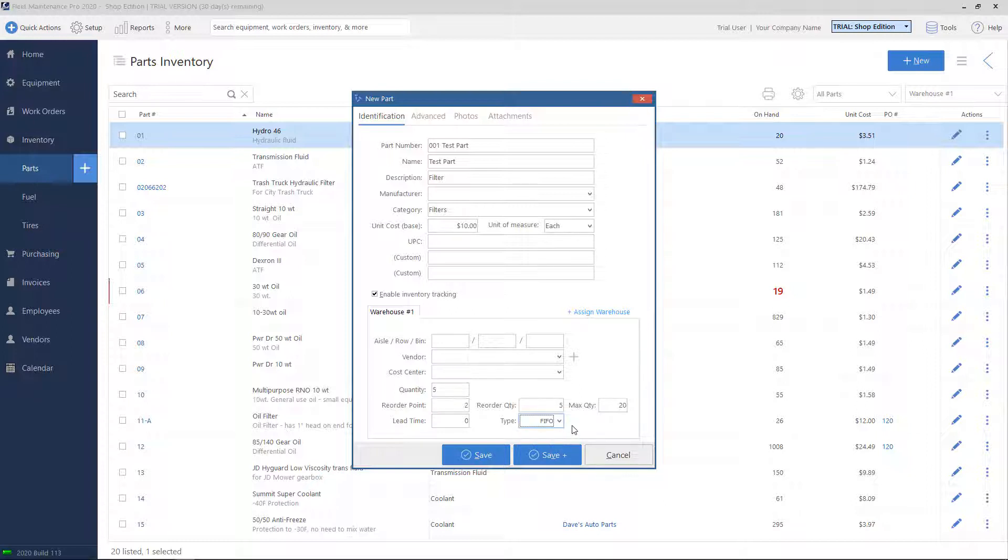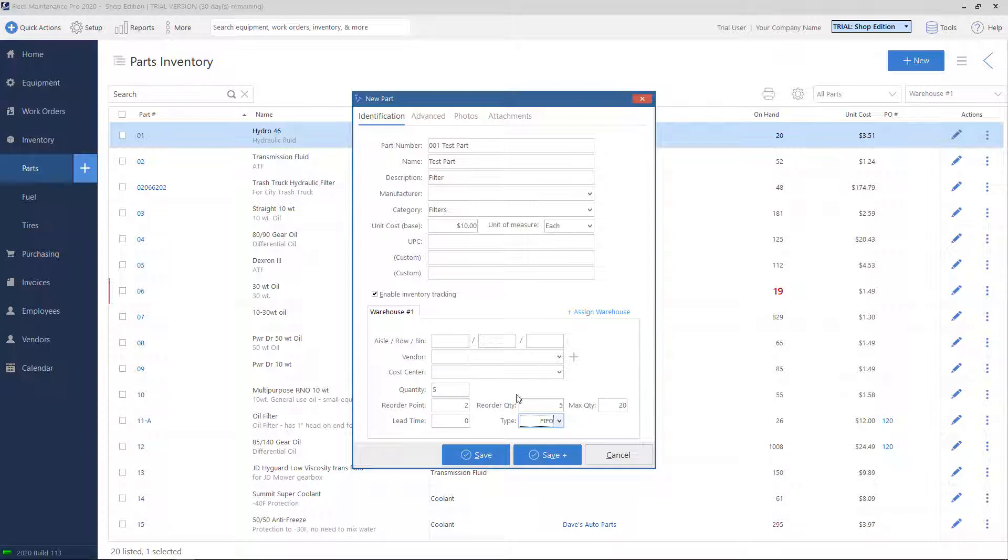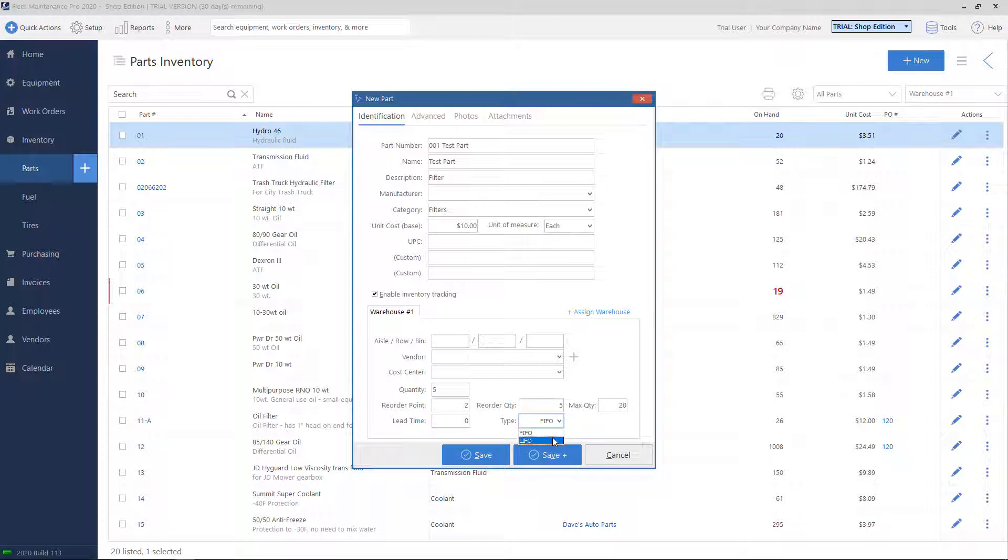This will be important when we talk about unit costs for pricing and for part adjustments. Let's say I have 5 in stock right now at $10. If I receive more later at $20. If I have first in, first out, it will use all of the $10 parts first before it gets to the new $20 parts. And likewise, if I do last in, first out, that'll be reversed.